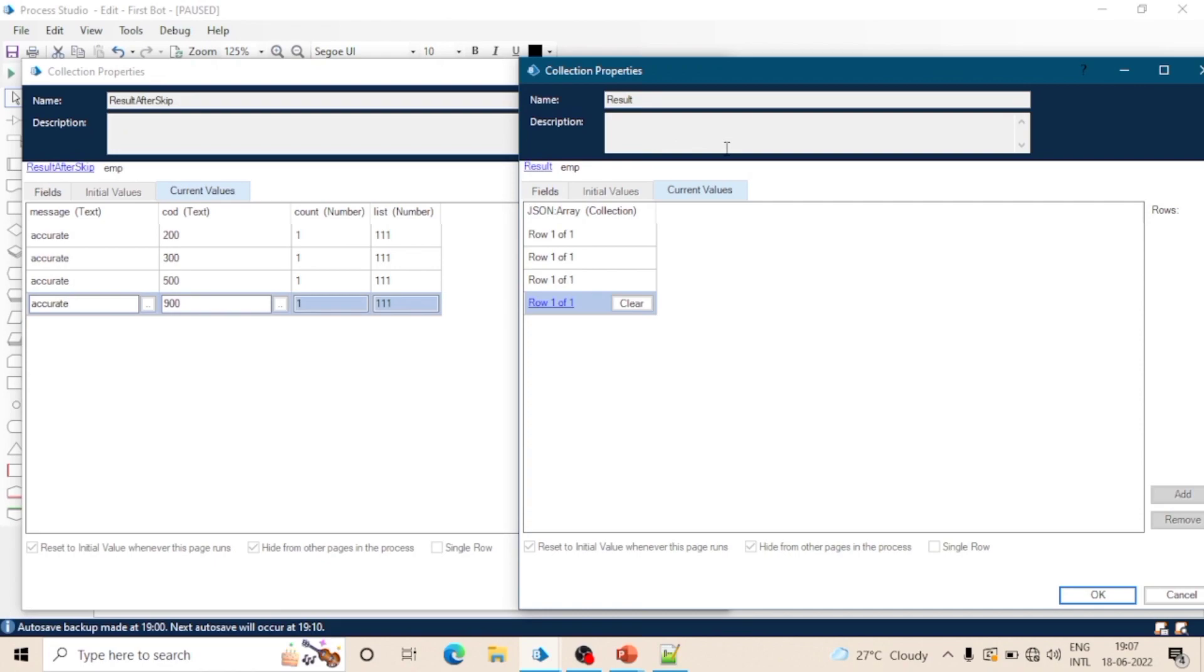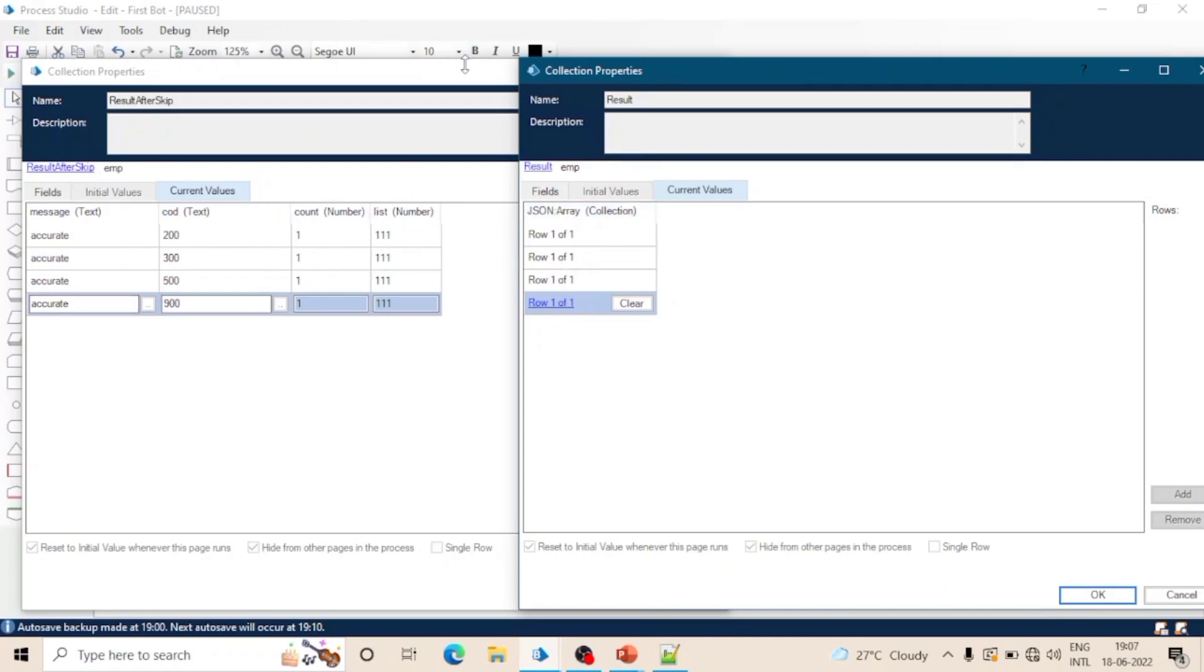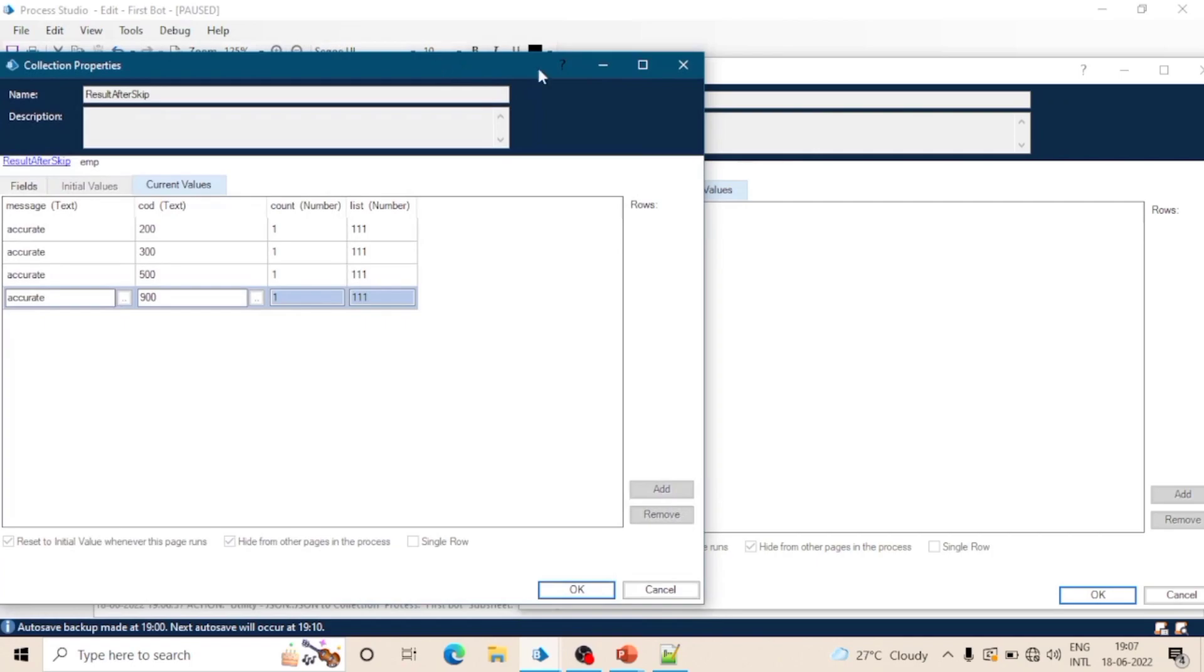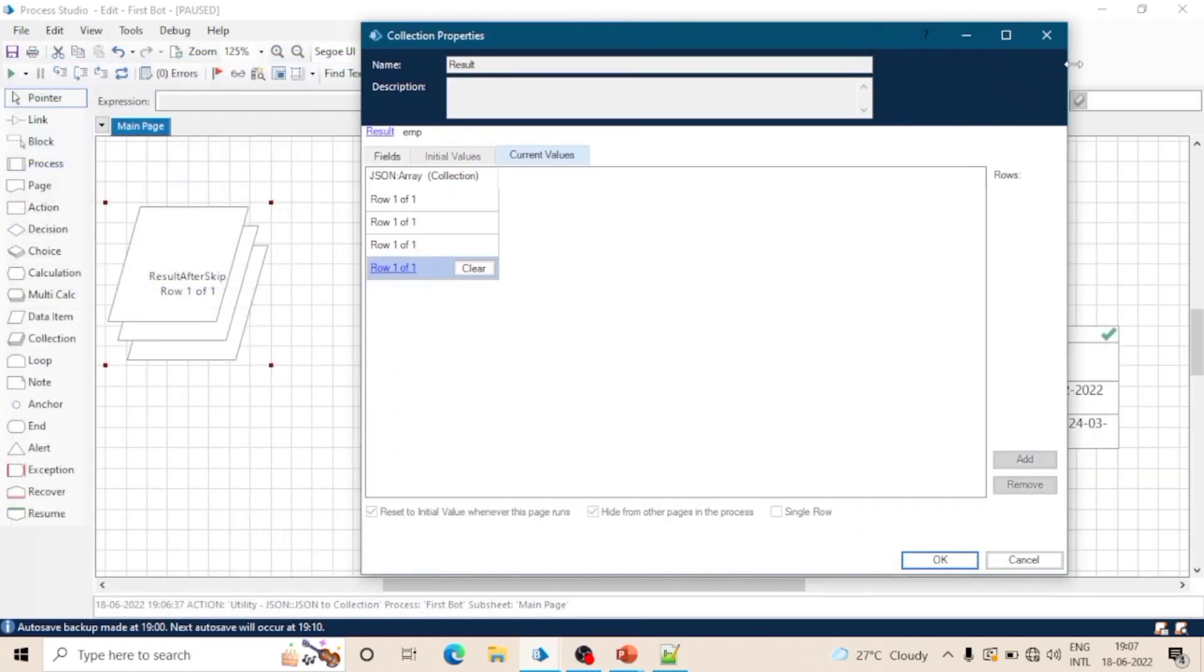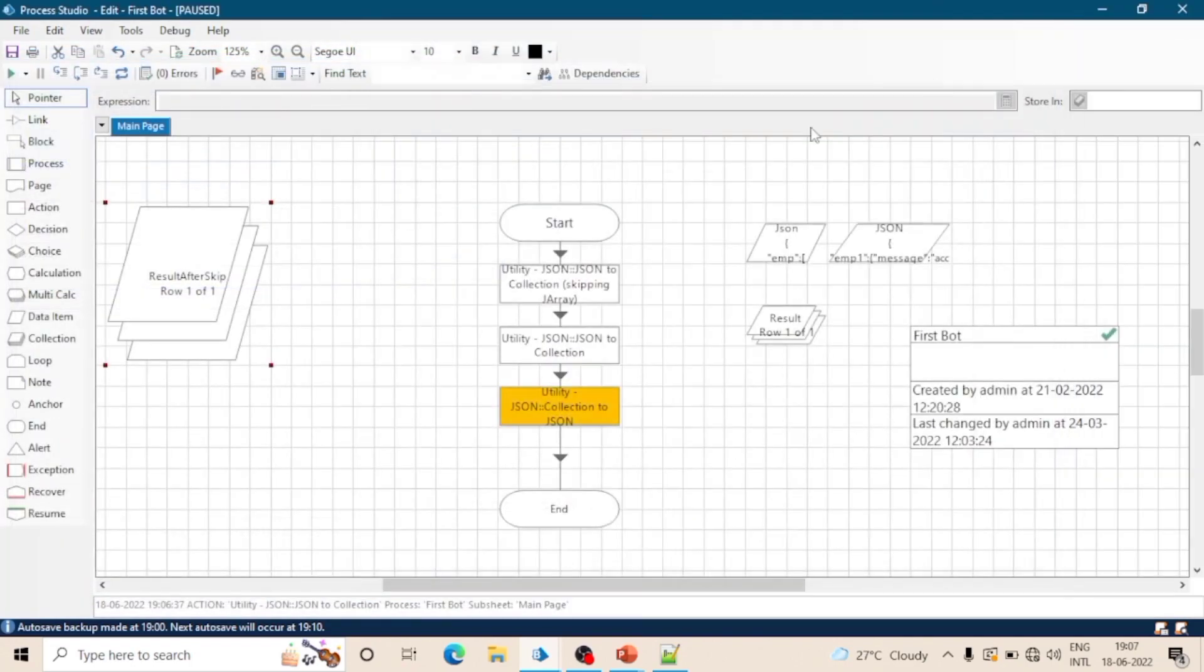See this on left hand side - the output of the action which is 'JSON to collection after skipping J array'. And on right hand side we can see the output of action without skipping J array. So this is the use of all the three actions of the utility JSON object in Blue Prism.